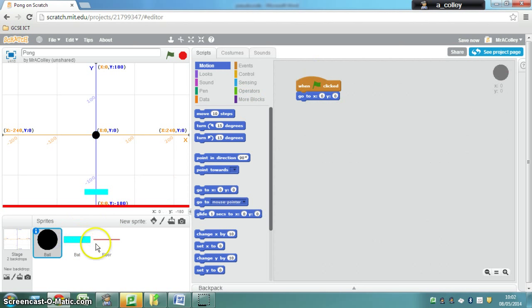We're going to use some selection to program our bat, so we're going to get our bat to move left and right when we press the arrow keys.